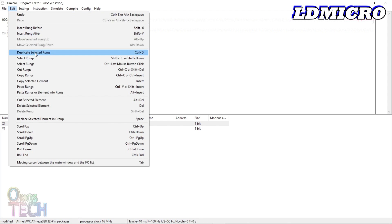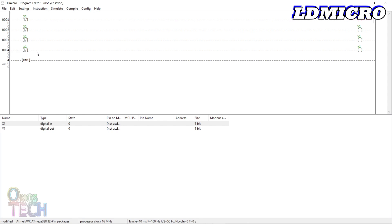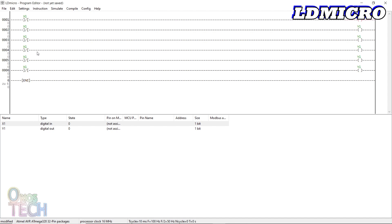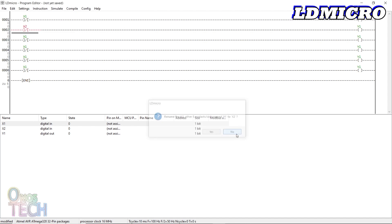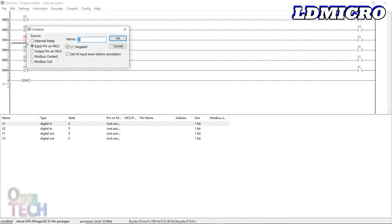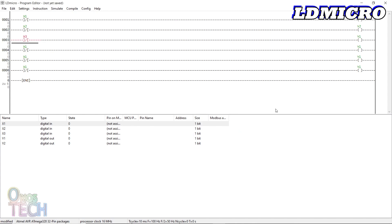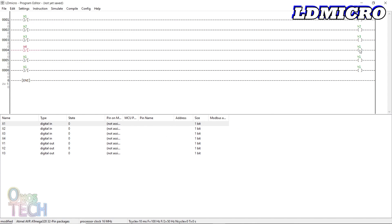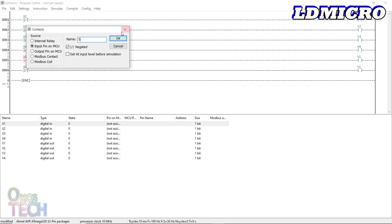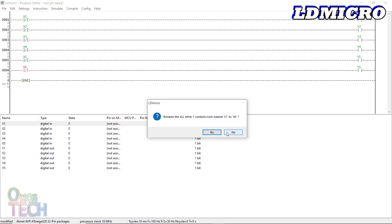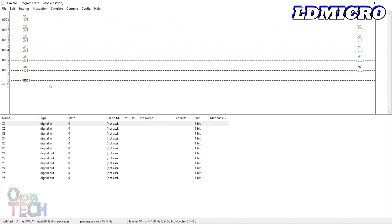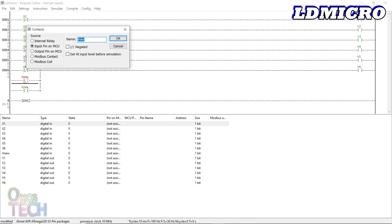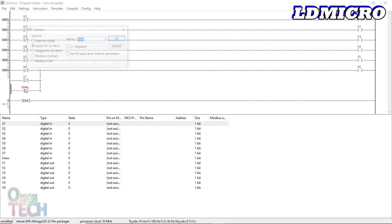From the edit menu, select the duplicate selected rung 5 times. And change each corresponding instruction's name to 2, 3, 4, 5 and 6. Below the contact X6, insert two additional contacts, X7 and X8.